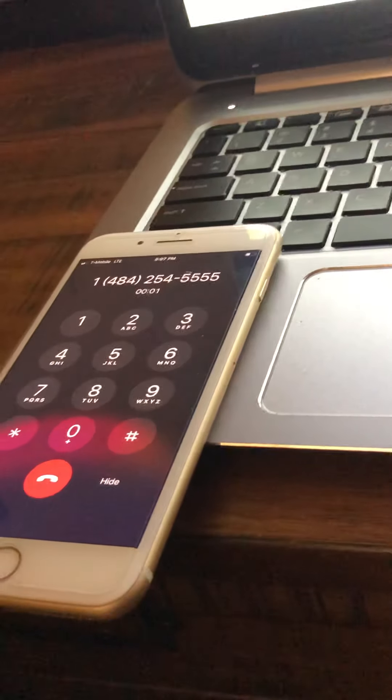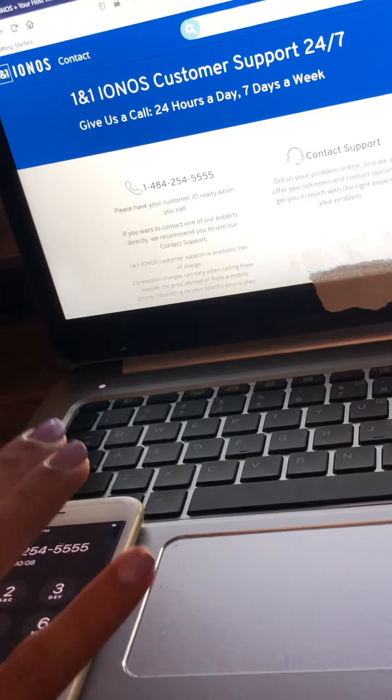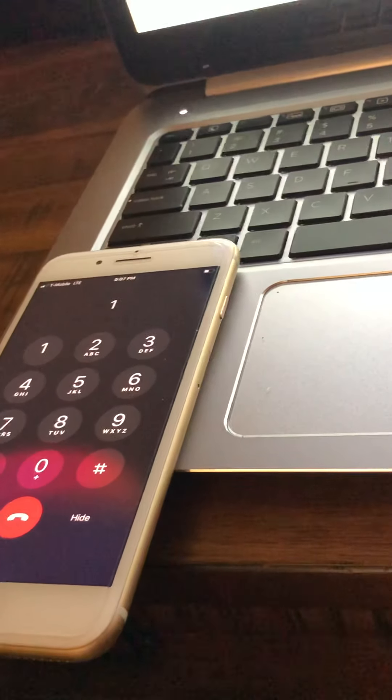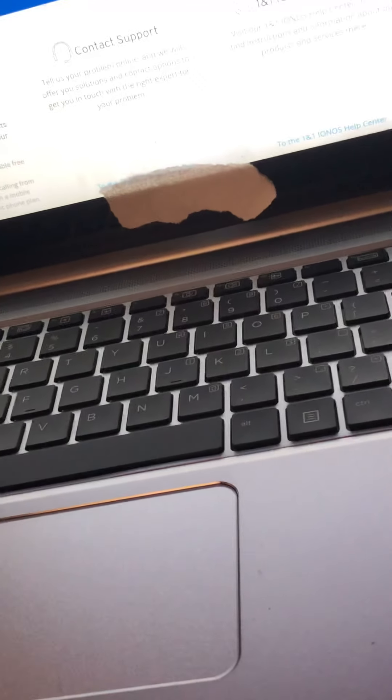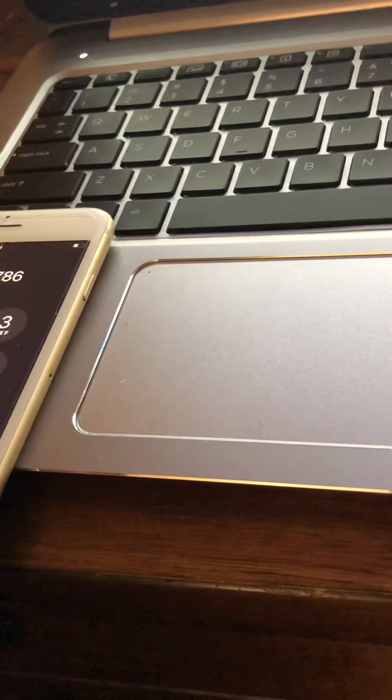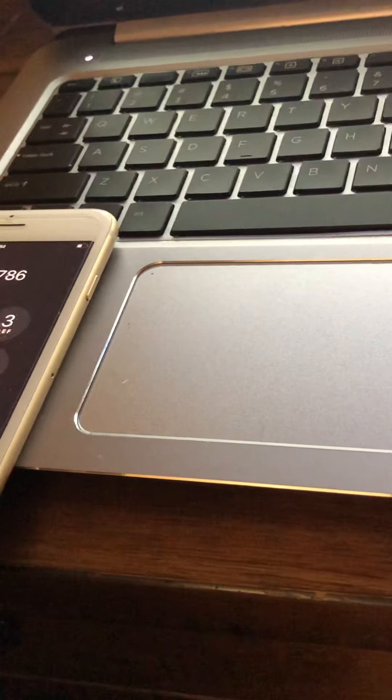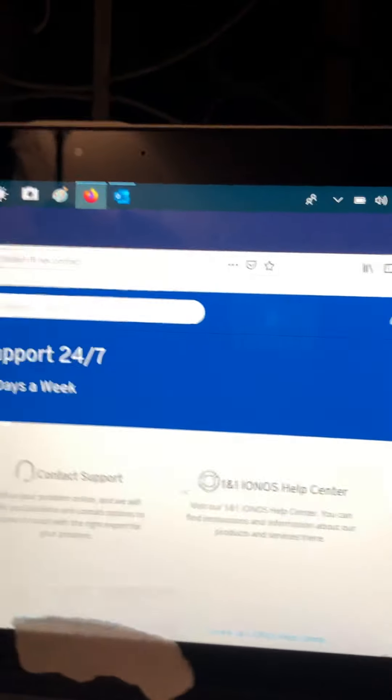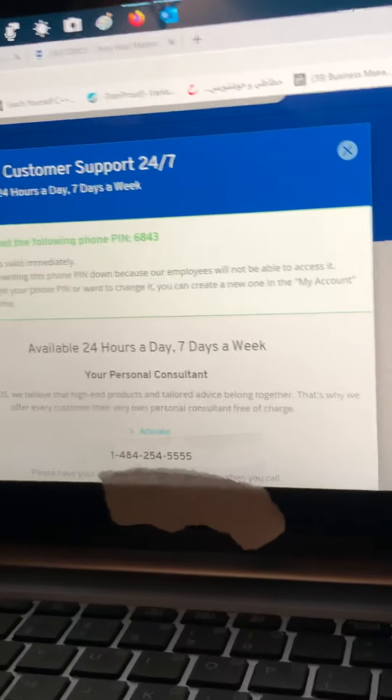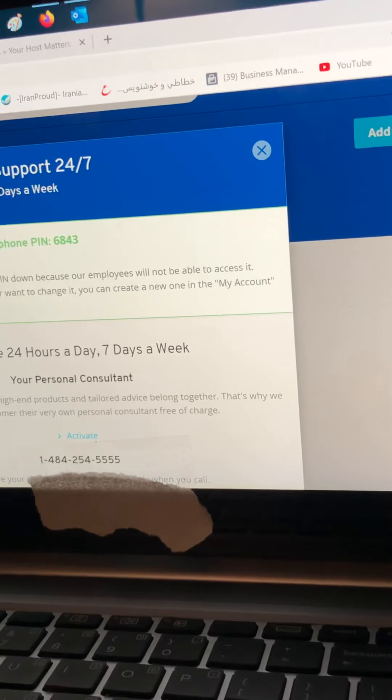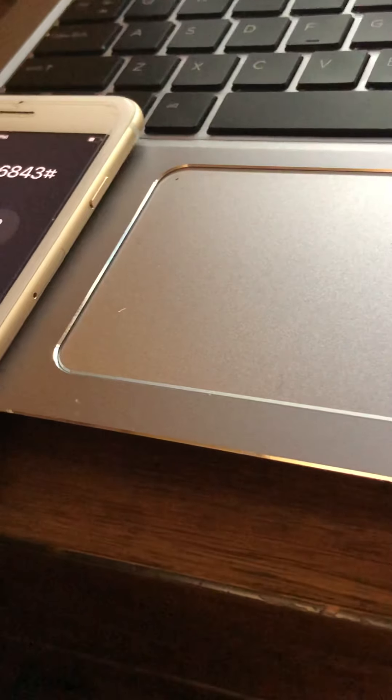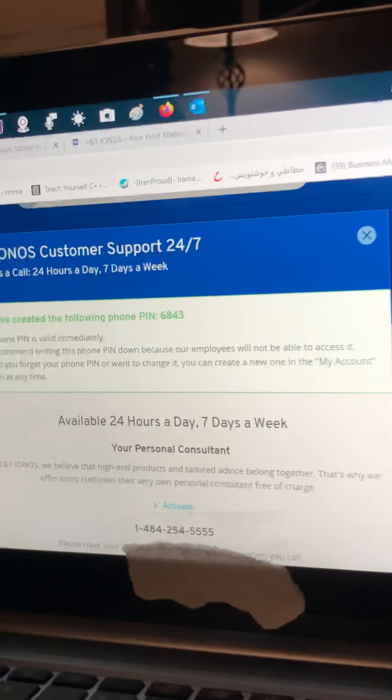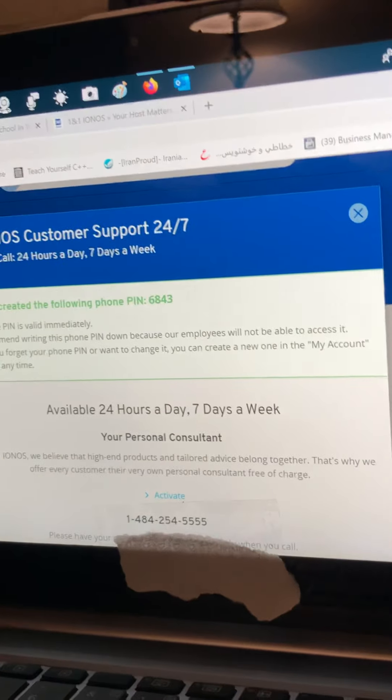Thank you for calling 1&1 IONOS. If you are a current IONOS customer, press 1. Or if you are not an IONOS customer... Please enter your customer ID number. If you do not have a customer ID yet, please press the pound sign. Thank you. In order to quickly and securely authenticate you as the owner of the account, we need your telephone PIN. Please enter your phone PIN, followed by the pound sign. Thank you. I can verify your account. I will connect you to the next available teammate. Please select an option from the following menu. For one-on-one web hosting, press 1. Or for marketing essentials, press 2.